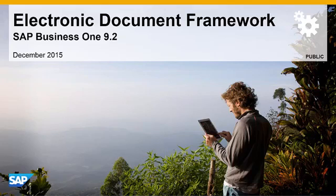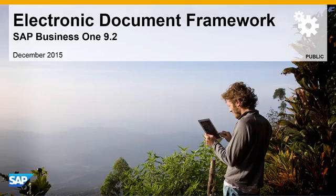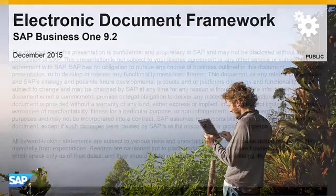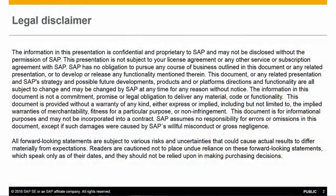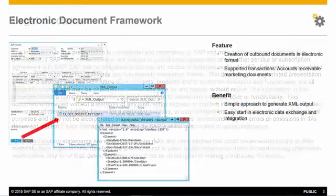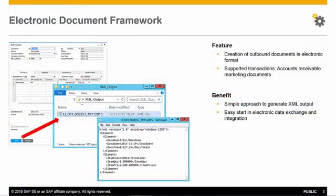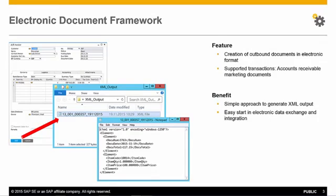Welcome to our feature clip on the Electronic Document Framework for SAP Business 1 Release 9.2. With the Electronic Document Framework, you can generate XML files for your transactions for integration purposes.